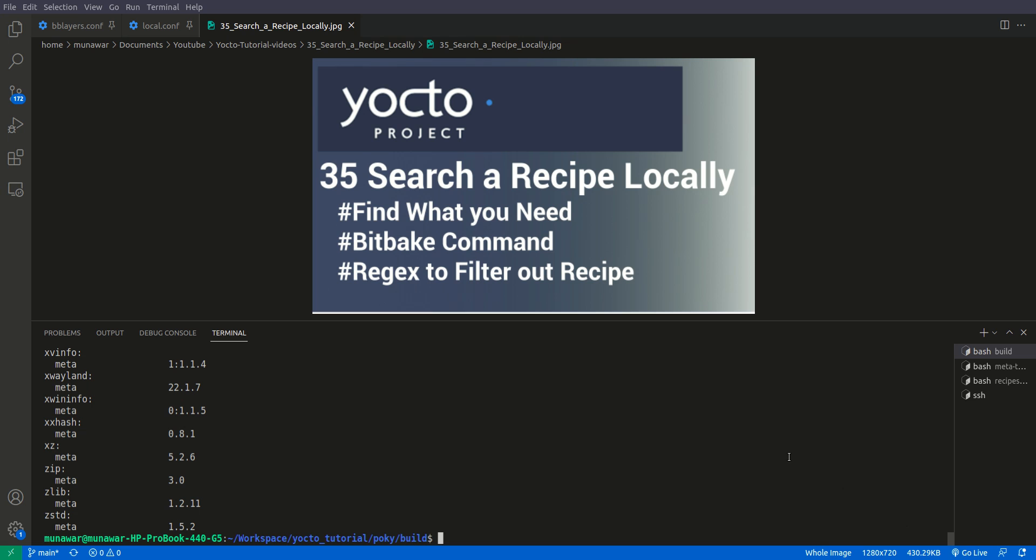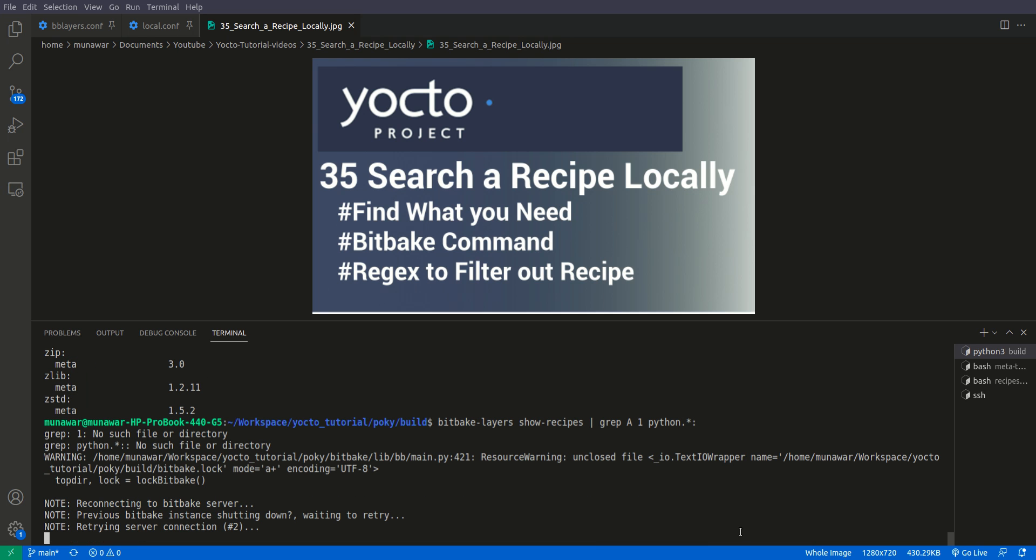If you want to find a recipe, let's say in our case I want to find a recipe with the name having Python in it. What I will do is grep. This is the regex, this is the filter that I am showing you. Then capital A and one, this means also show one more line after we get that pattern. Here we need to find Python, so we do Python dot star and colon. This is the regex that we are using.